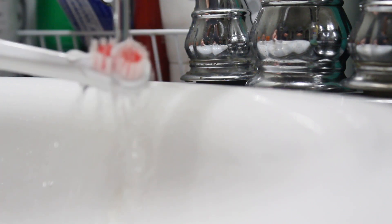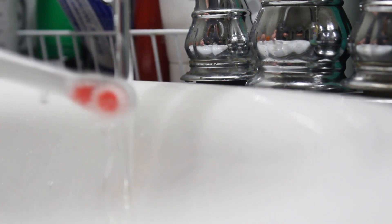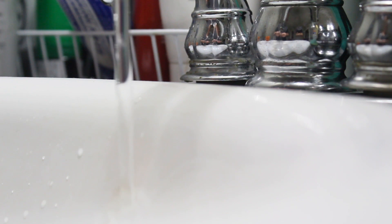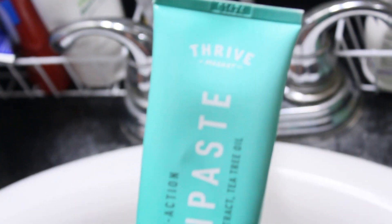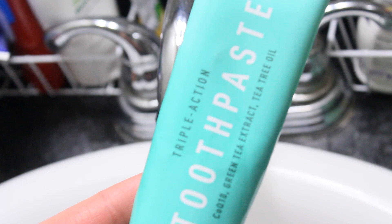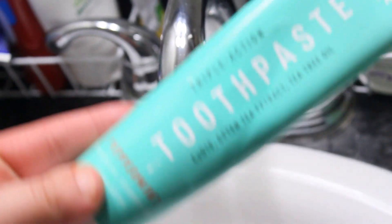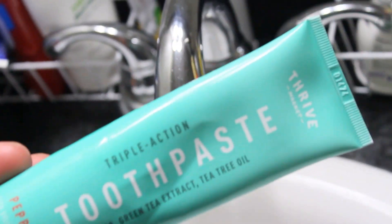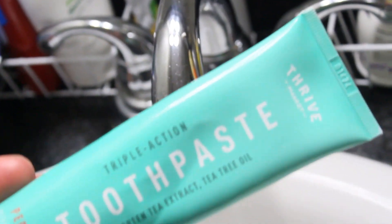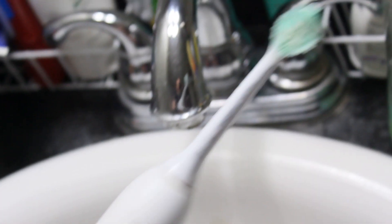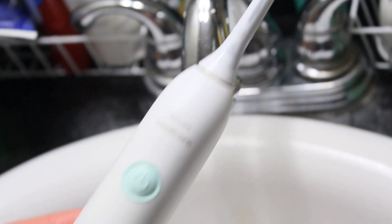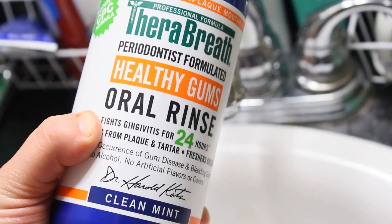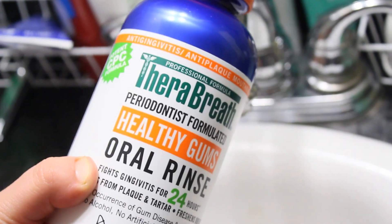Now we're brushing teeth. So this is my son's toothbrush, I will brush his teeth and then I'll brush mine as well. This is my toothpaste that I like—it is from Thrive Market. It is one of my favorite toothpastes. I have used it for years now and I have not switched. This is also my toothbrush—it's a Sonicare one, I've used it since college. And then this is my mouthwash. I love it all.